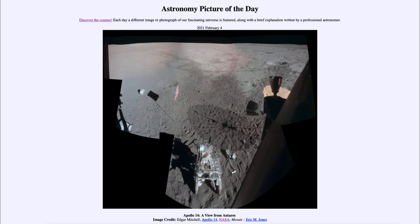Today's picture for February the 4th of 2021 is titled 'Apollo 14: A View from Antares.' This is not from Antares the star, which is very distant — this is from Antares the lunar module for Apollo 14, which 50 years ago this coming Friday will have landed on the moon.